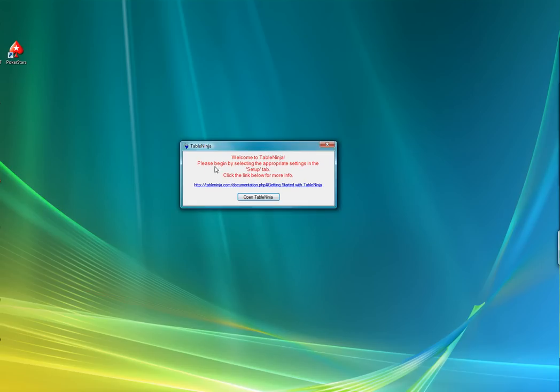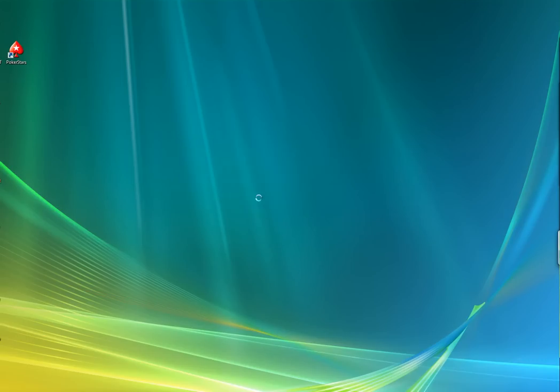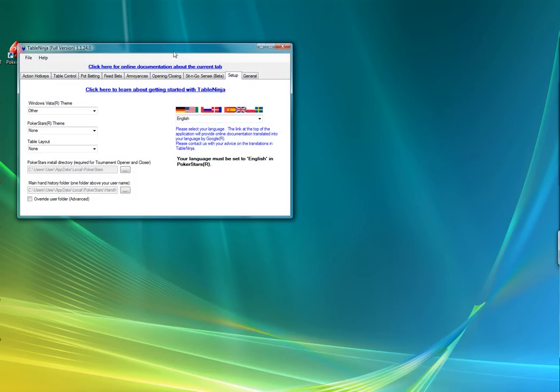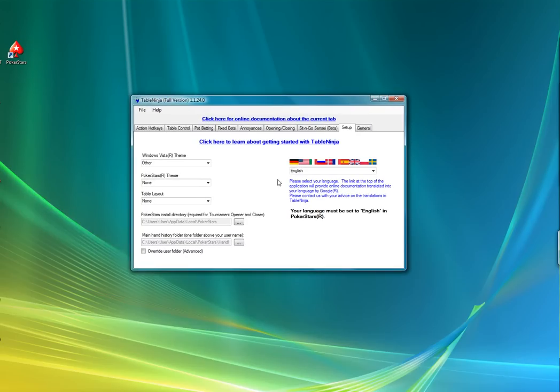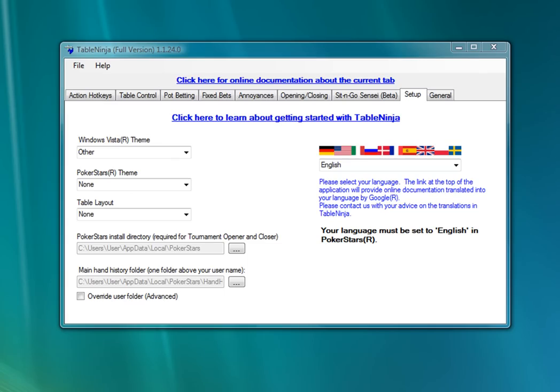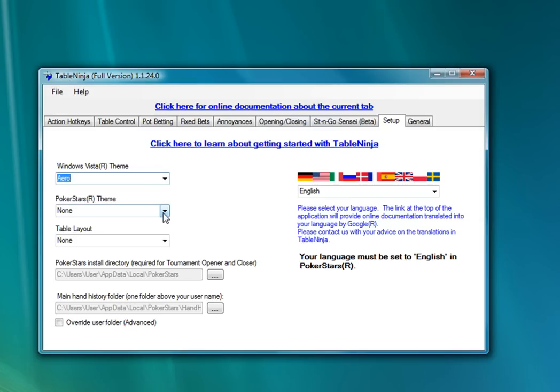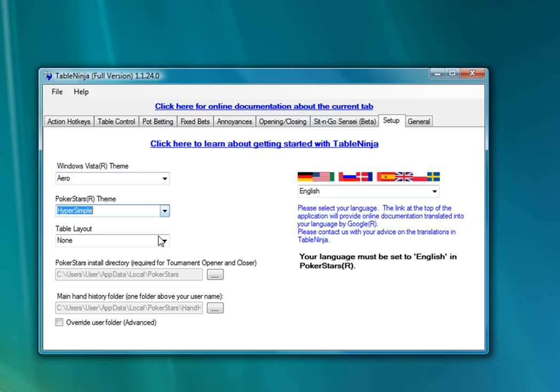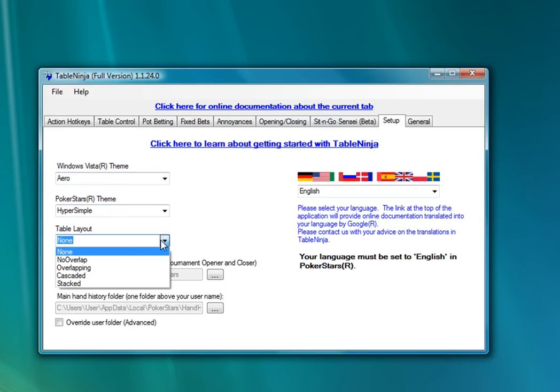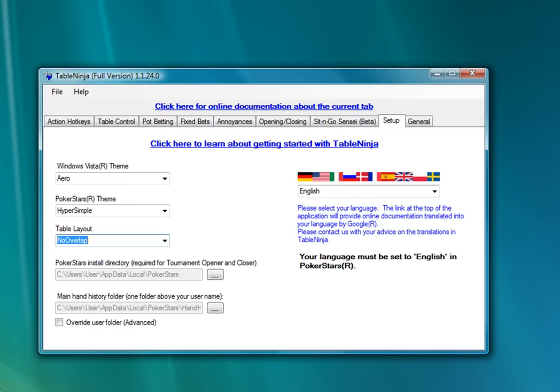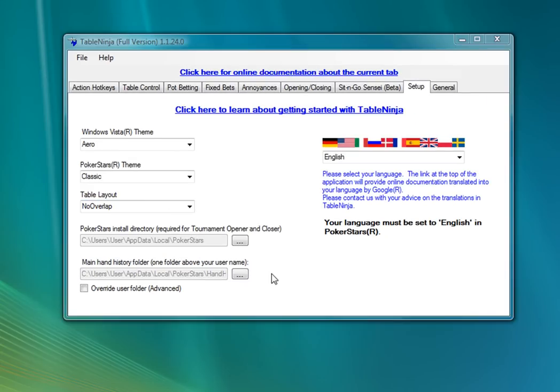So the first time you run TableNinja, you'll be taken to this Welcome to TableNinja prompt, and when you open TableNinja, it'll take you directly to the Setup tab. And here you'll need to configure a few quick things to tell TableNinja about your system. I'm using Windows Vista with the Aero theme, which you can tell by my glassy transparent borders, so I'm going to set that here. I'm going to be using the hyper-simple PokerStars theme, and for this video I'm going to be tiling, so I'm going to select No Overlap, because there'll be no overlap on my tables. Once we set up these three things and our language, we're basically ready to start assigning some hotkeys and start using TableNinja's features.